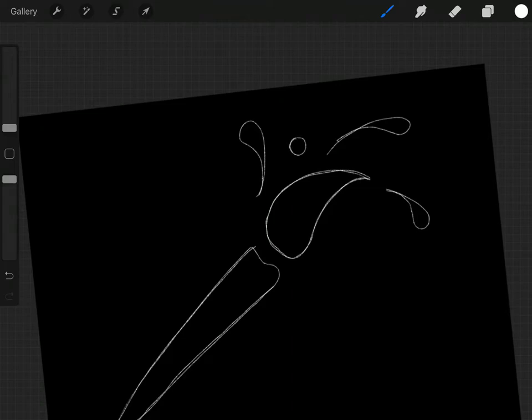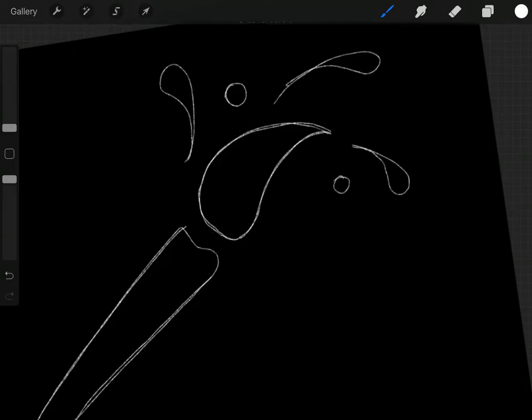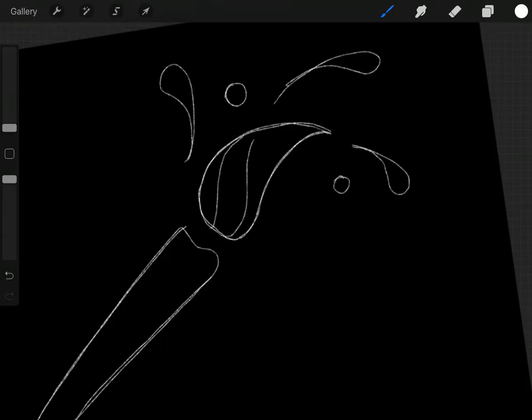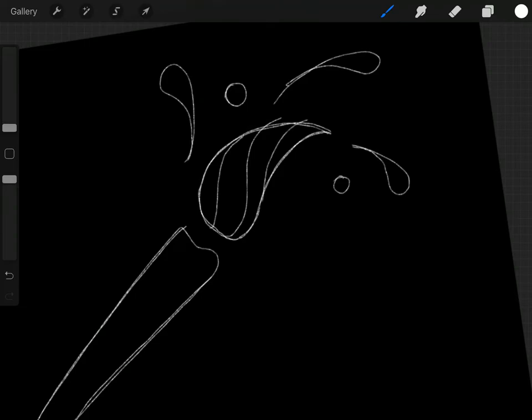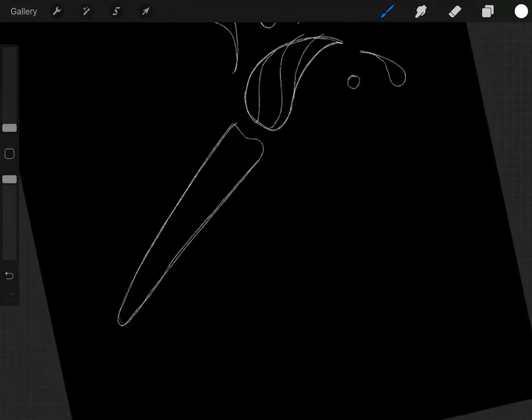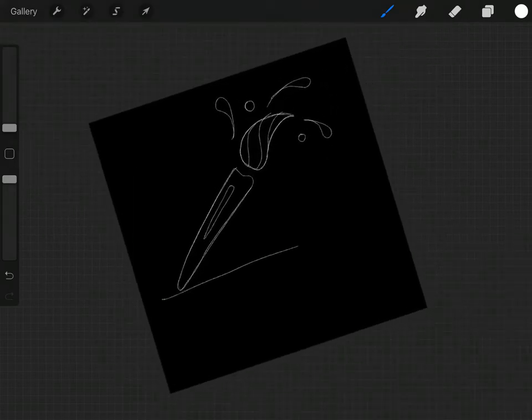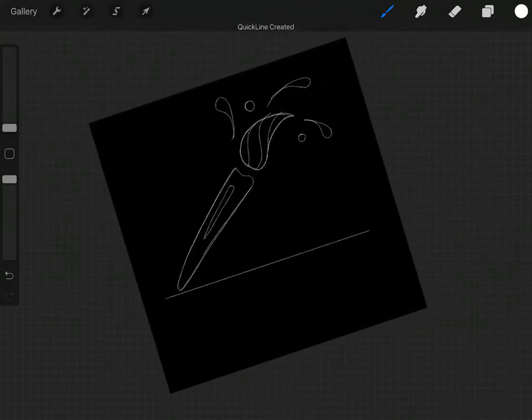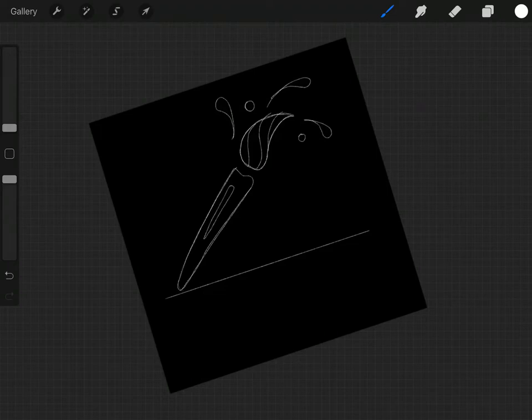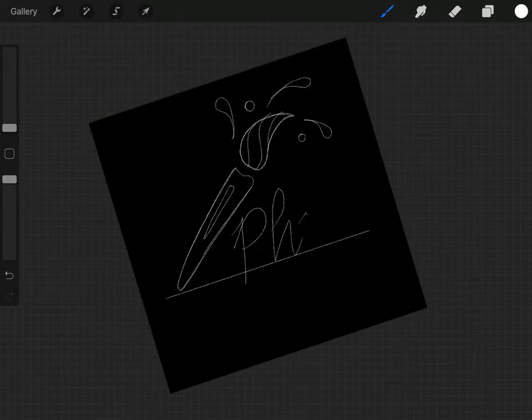So we're just roughing out a design and we might end up with some lines in here as well, but we can decide that in just a moment. Then pop a line in here and of course we can just make that horizontal by adding a secondary tap to the screen.